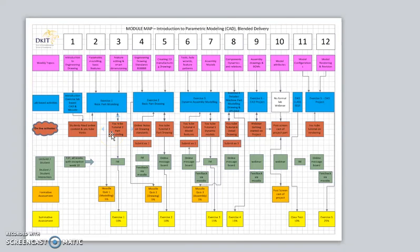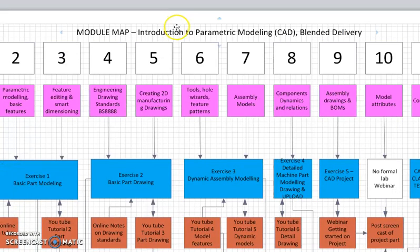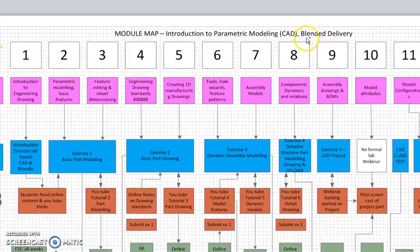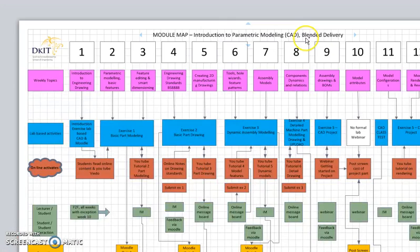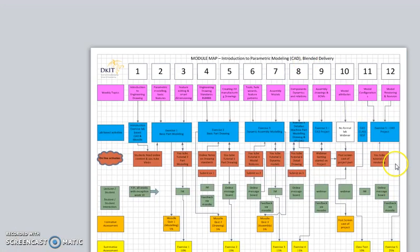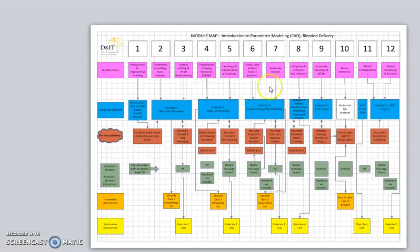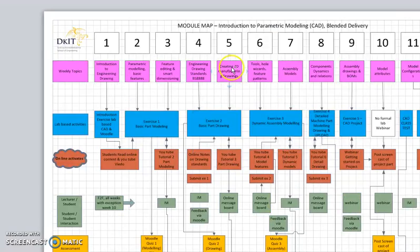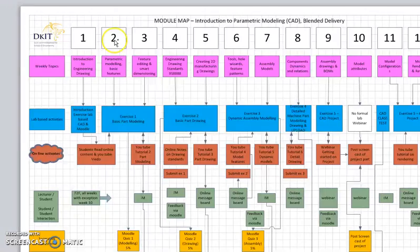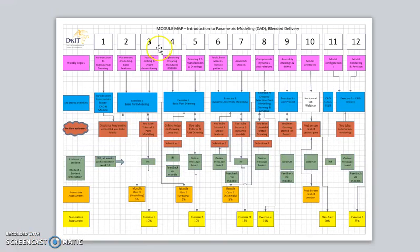This is an introduction to our module map for Introduction to Parametric Modeling, which is a CAD-based module. This is for a blended delivery which will take part over 12 weeks. As you can see, the map itself, just to give you a quick introduction to the layout, across the top of the map we have a week number going from week 1 to week 12.